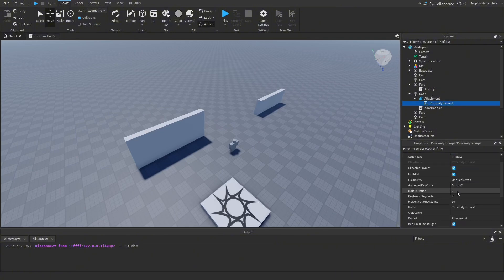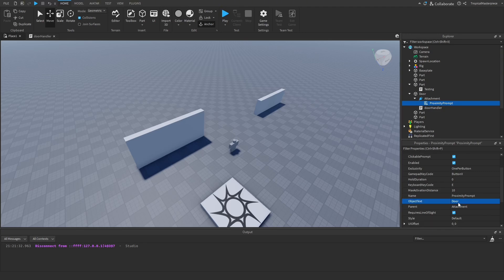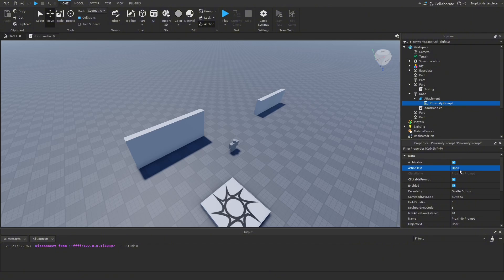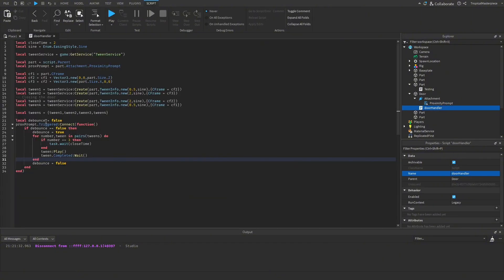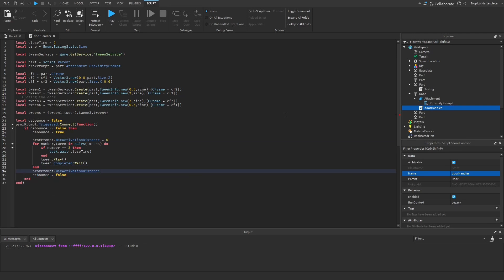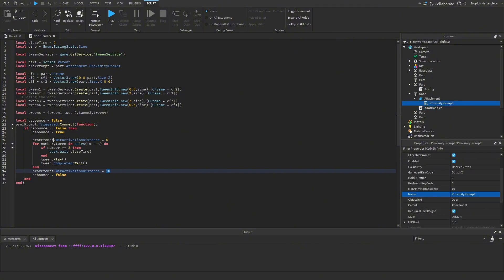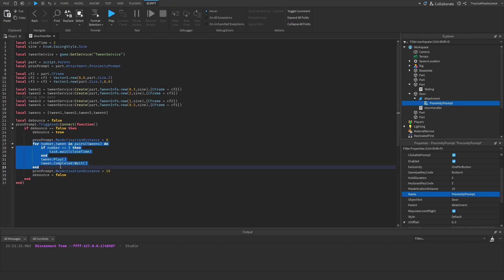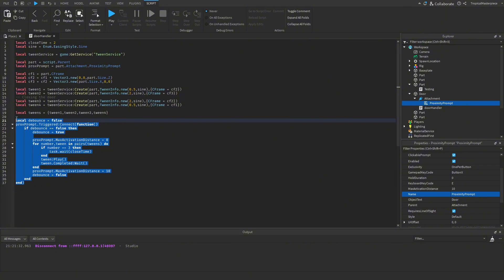For customization, we go to our ProximityPrompt and set the ObjectText to 'Door' and the ActionText to 'Open'. In the script, when the proximity prompt is triggered and debounce is false, we set proximityPrompt.MaxActivationDistance = 0 so the prompt disappears while the door slides. At the end of the function we restore it: MaxActivationDistance = 10. If you change this value in the ProximityPrompt properties, update the script to match.